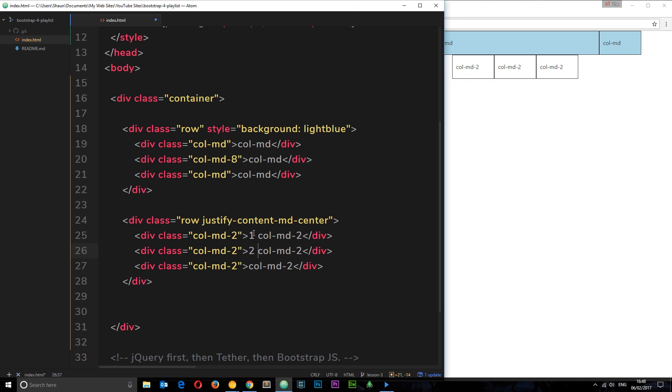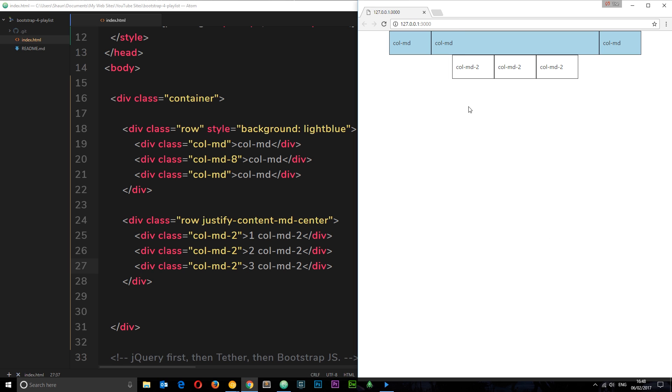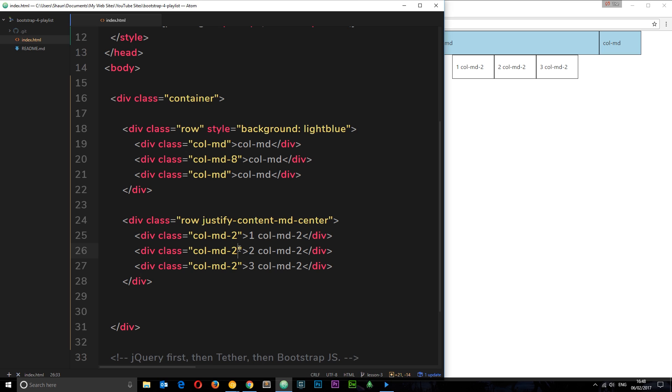Now what if I wanted to switch the order of these for small screens? Say I wanted this one to be first. I can do that by adding classes down here to these individual elements. I can say for example down here I'll say flex-first and what that is going to do is make this the first element.